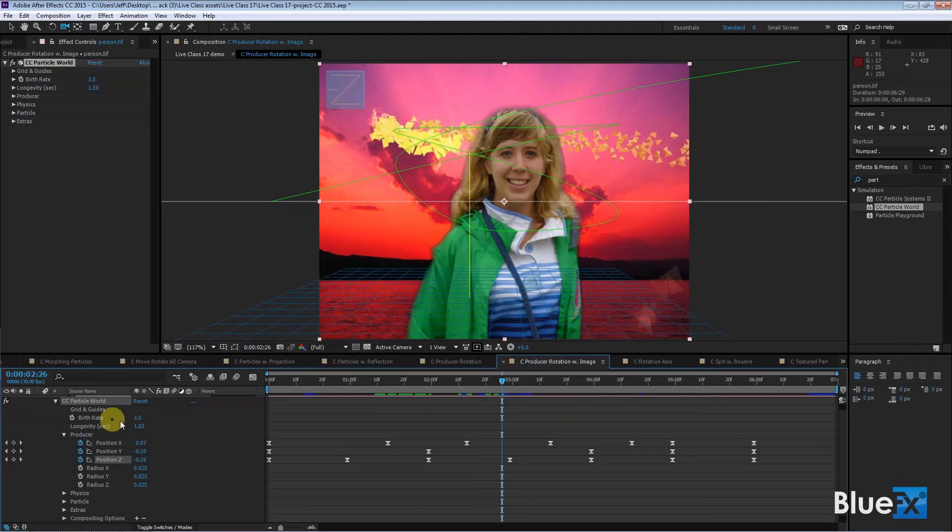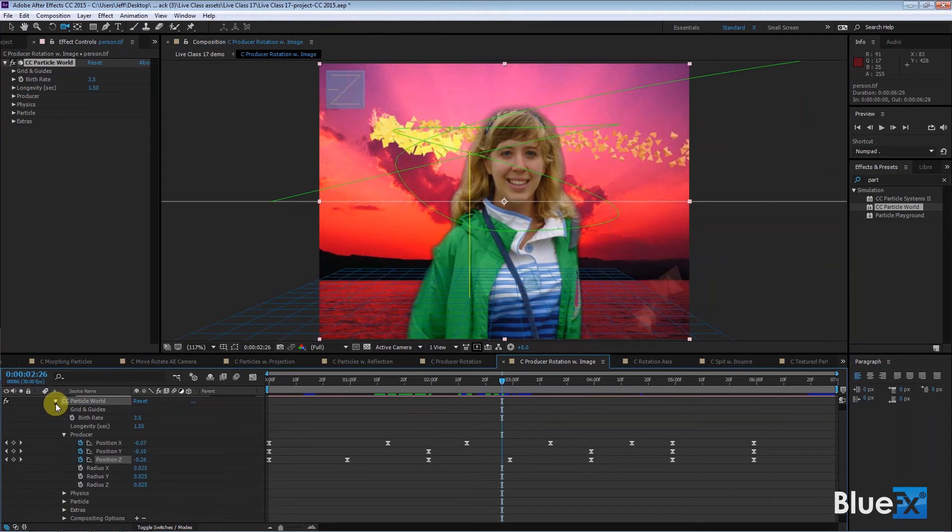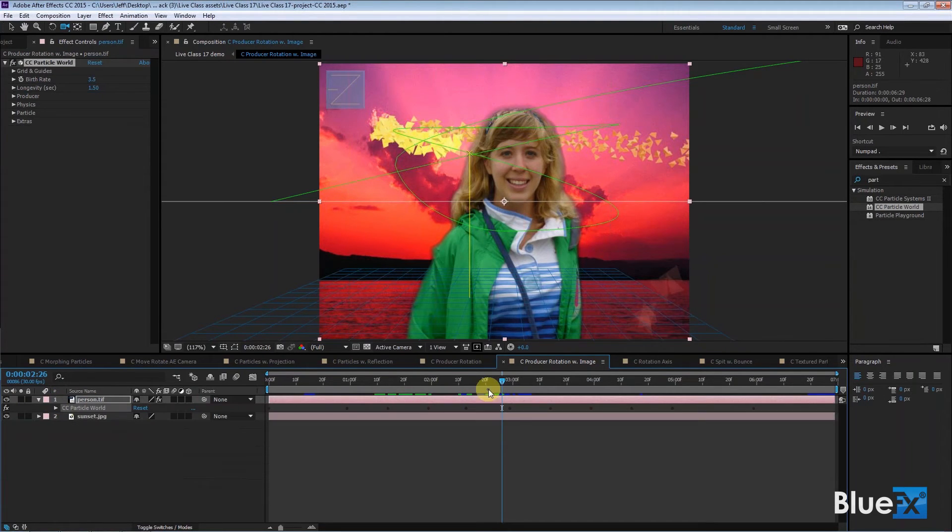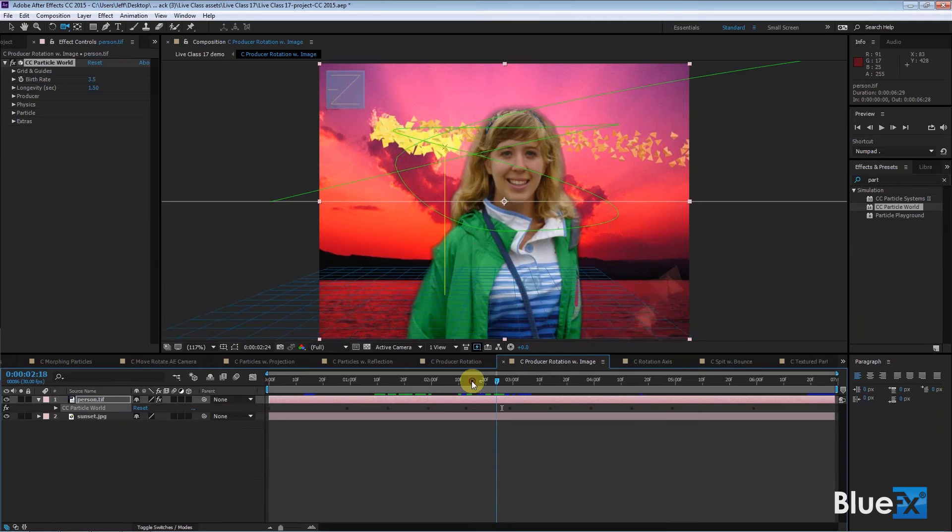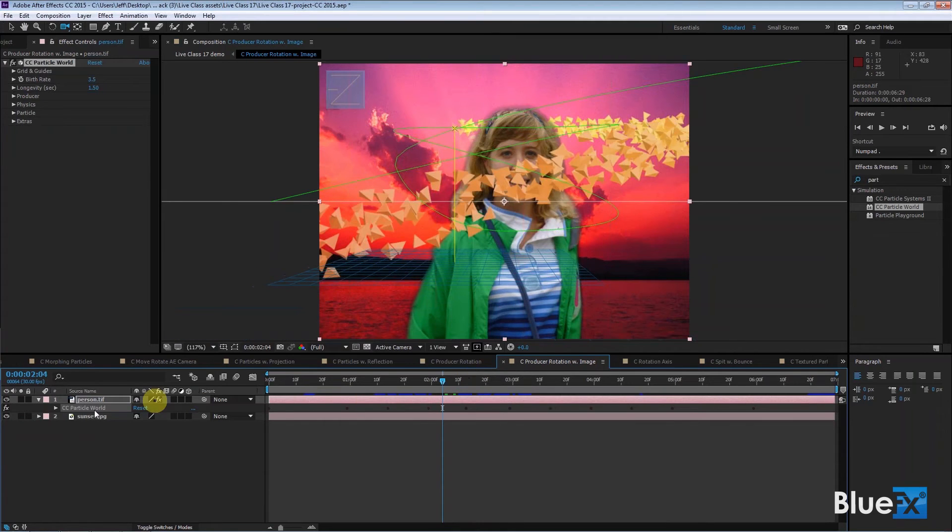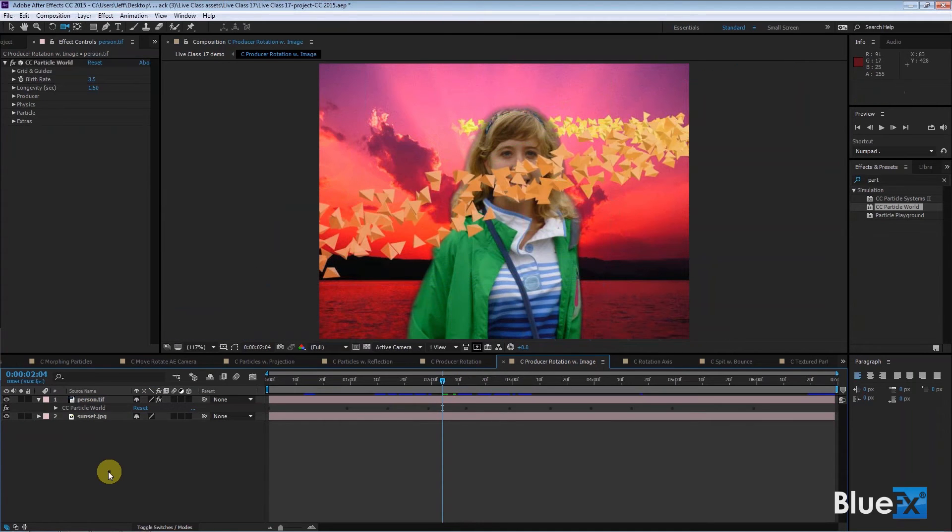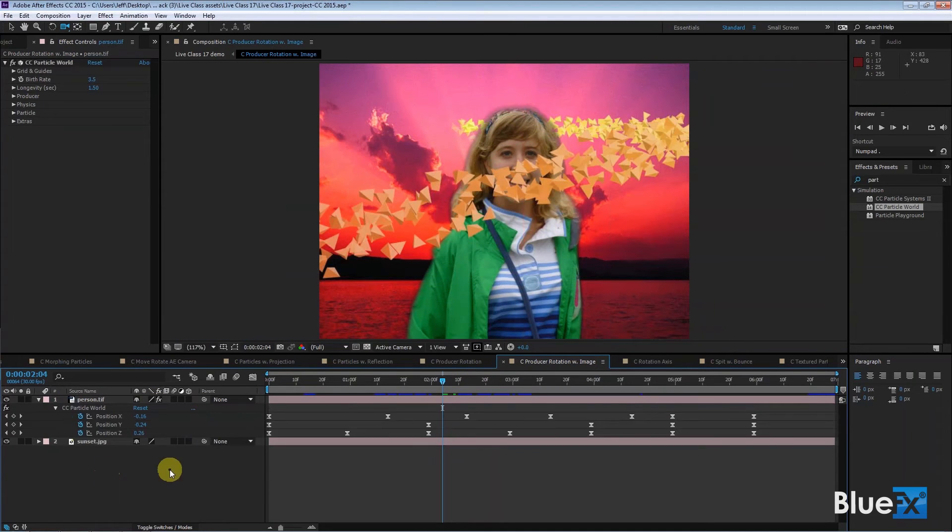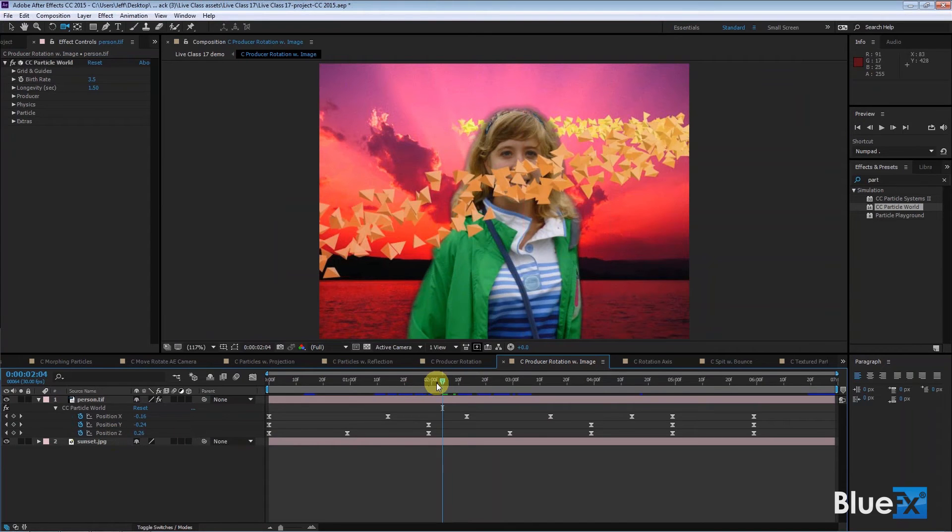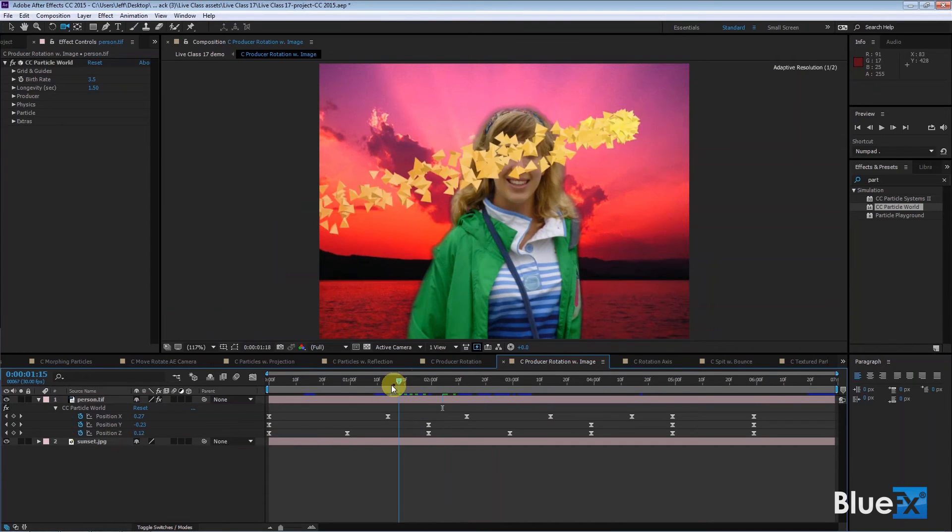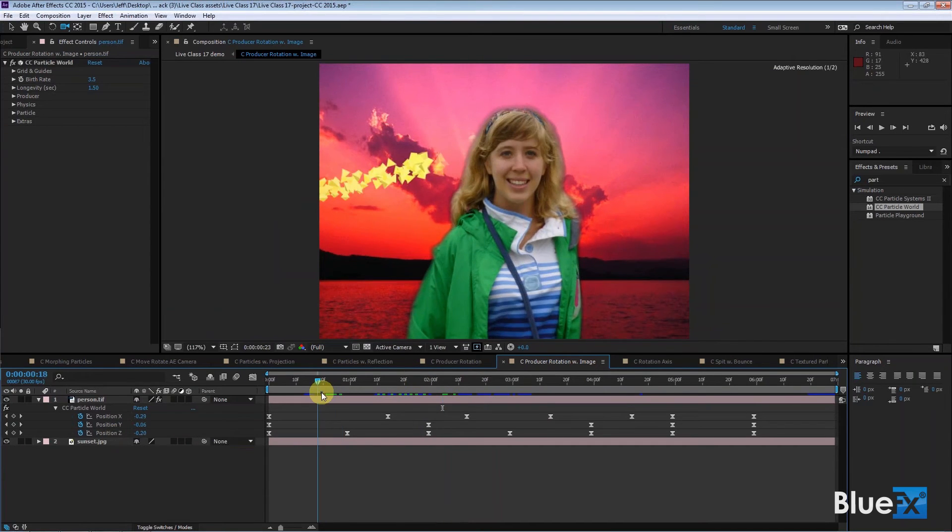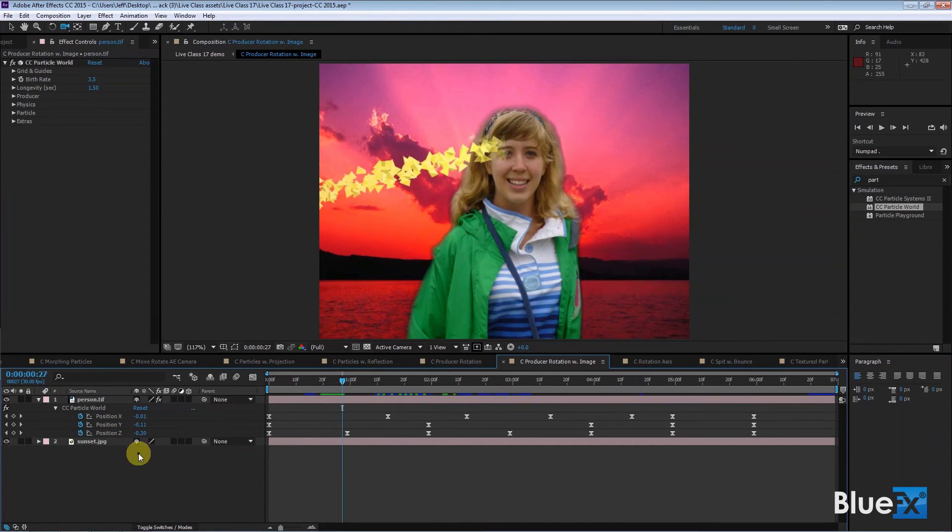And if you look at... I'm going to go back over here and just press U again. If you go over here you see that the position Z is what's bringing these objects in front of and behind her. So the Z value here is minus 30 - that means it's toward the camera.